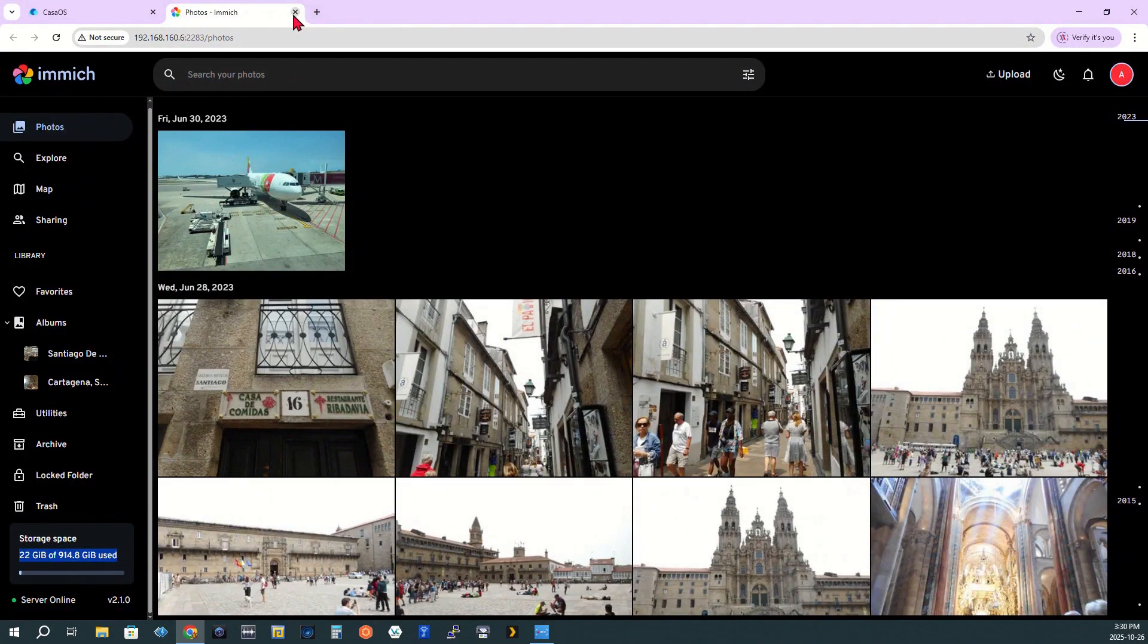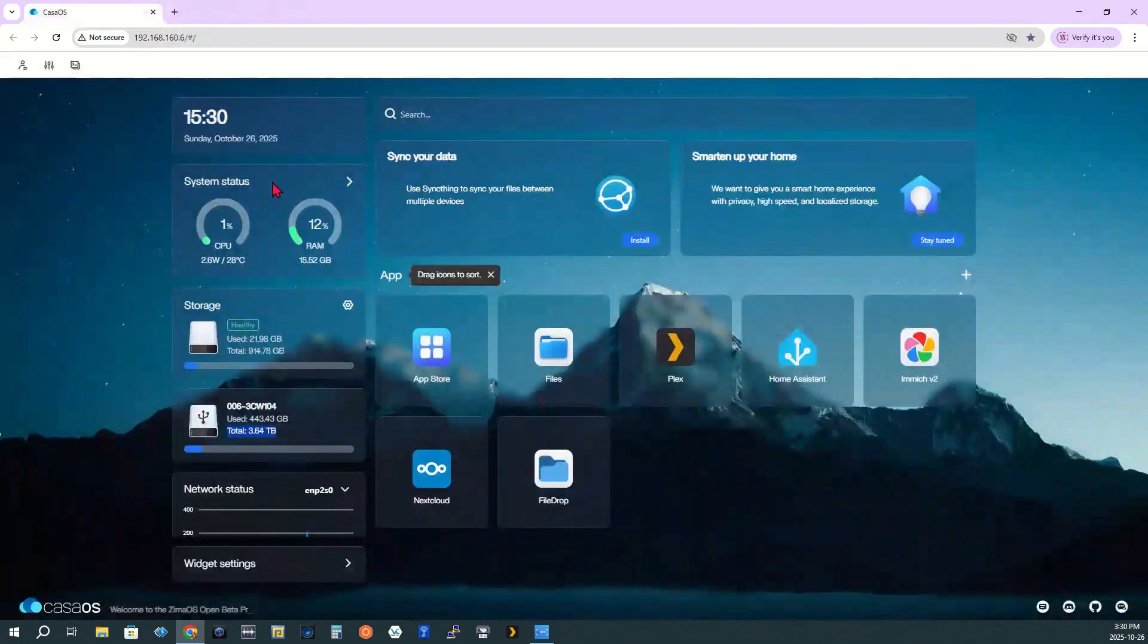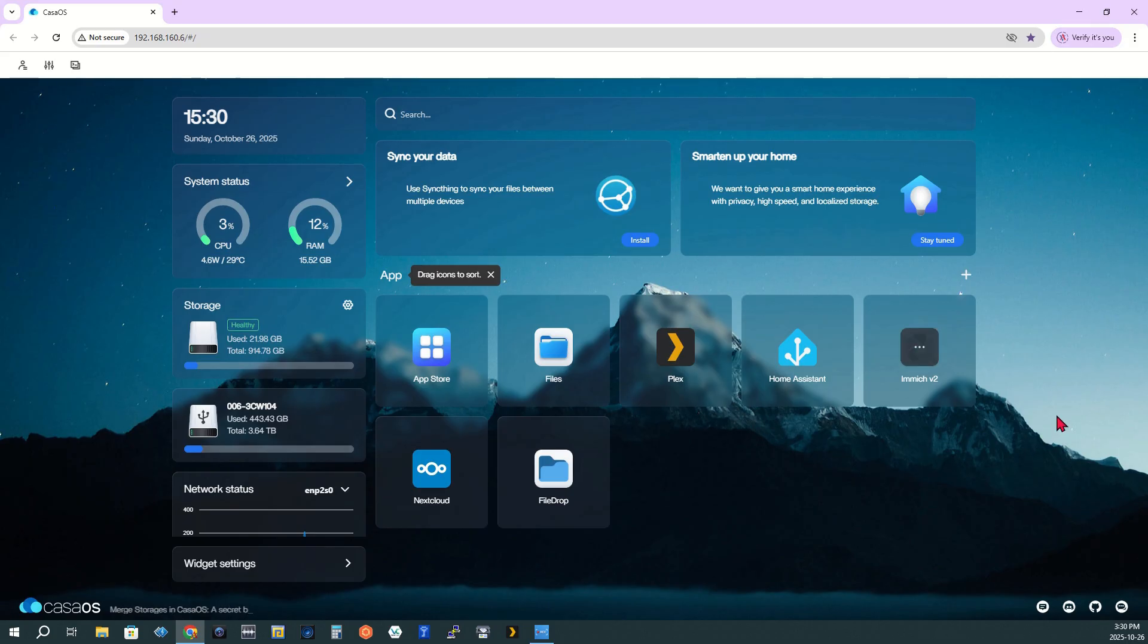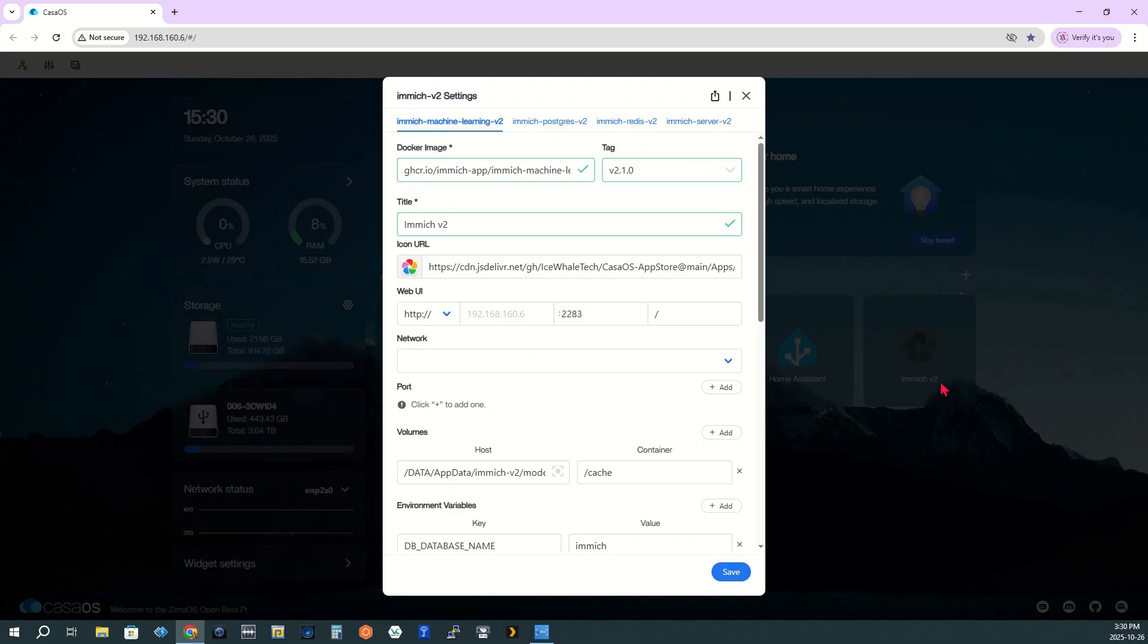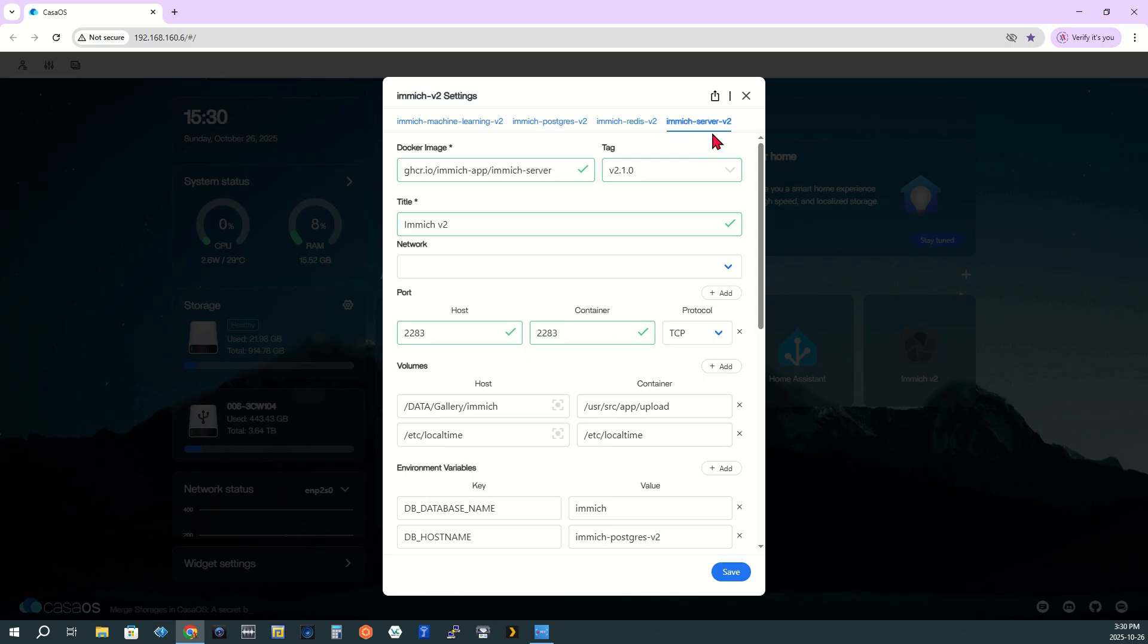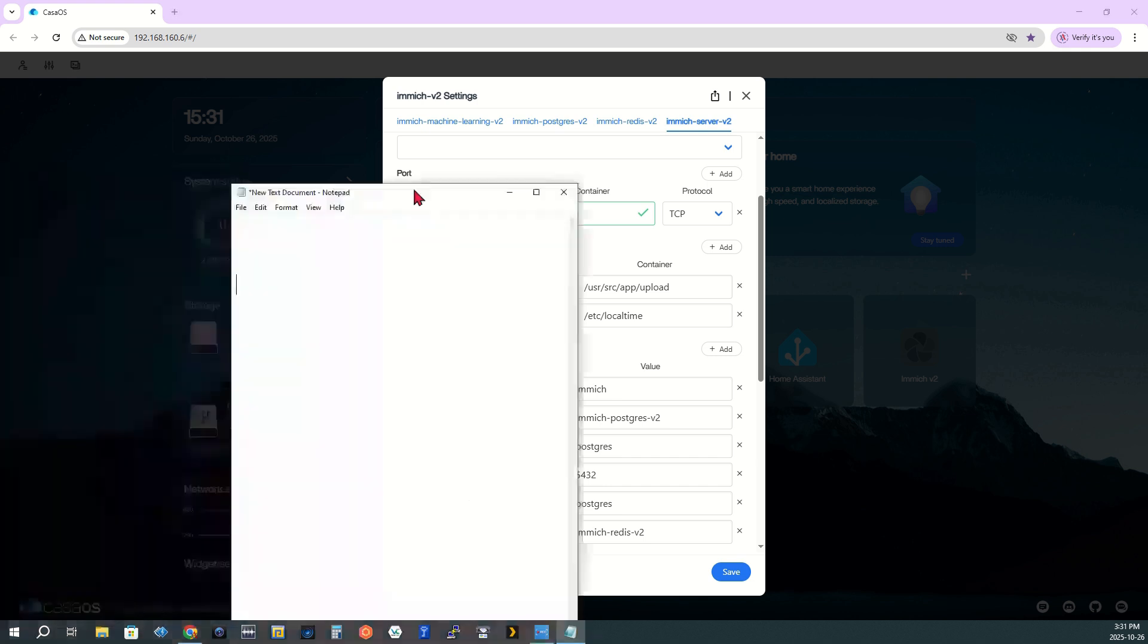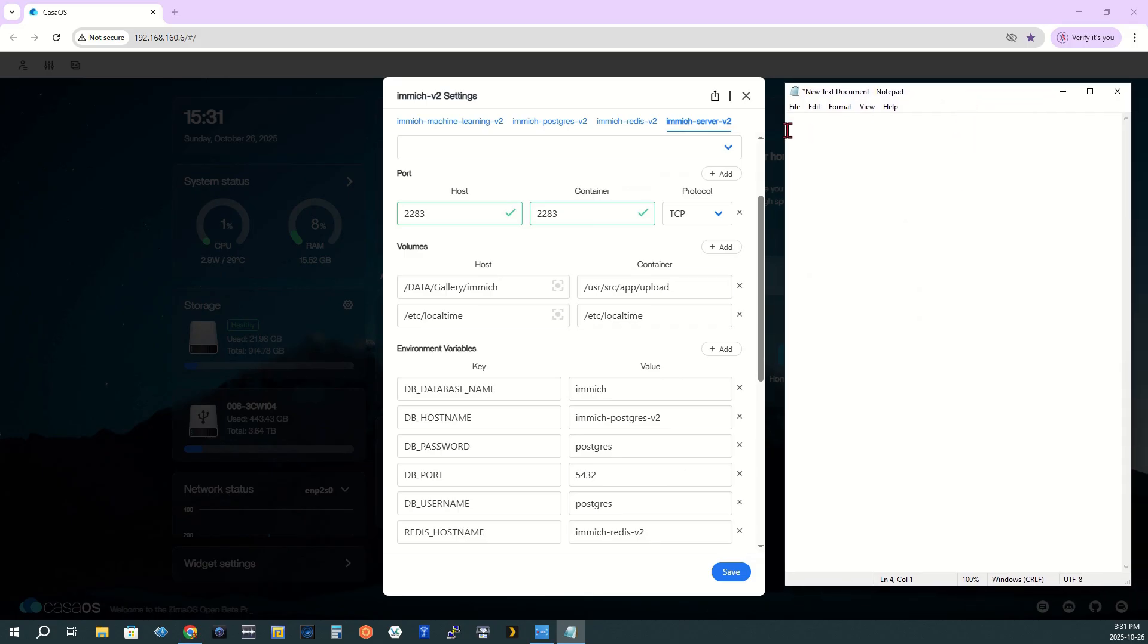Step 5. Moving Immich storage to a new drive. First, we stop the Immich app. On the CasaOS dashboard, locate the Immich app icon. Click the three vertical dots and select the power icon to stop the app. The icon will turn gray. Click the three dots again and choose Settings. Go to the Immich Server V2 tab. Scroll to the Volumes section and note the current host path. Data Gallery Immich. Open a text document and copy this path as a backup. If anything goes wrong, you can restore it later.